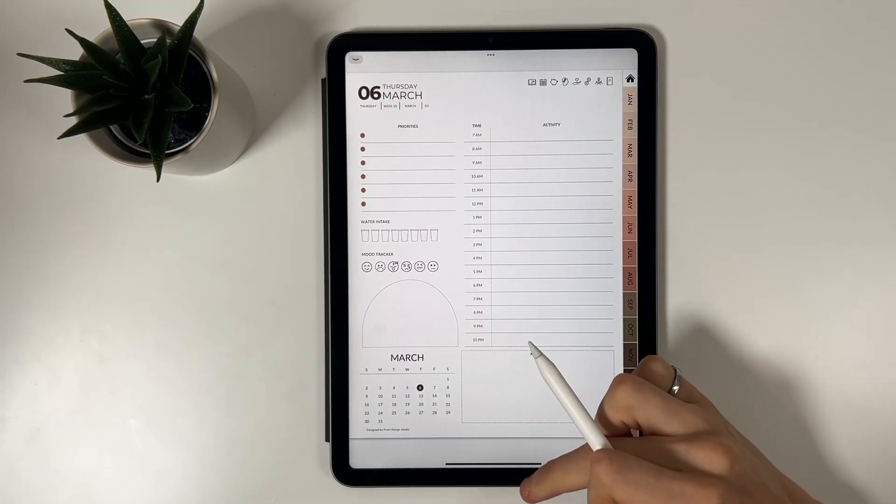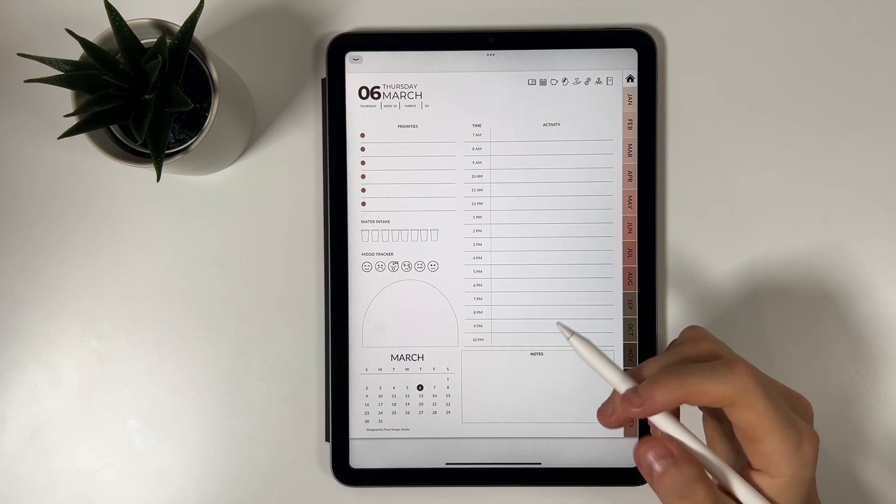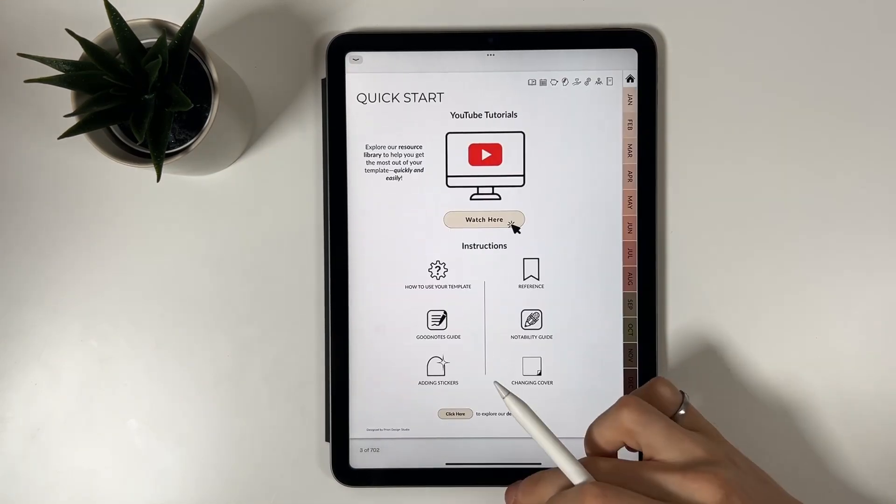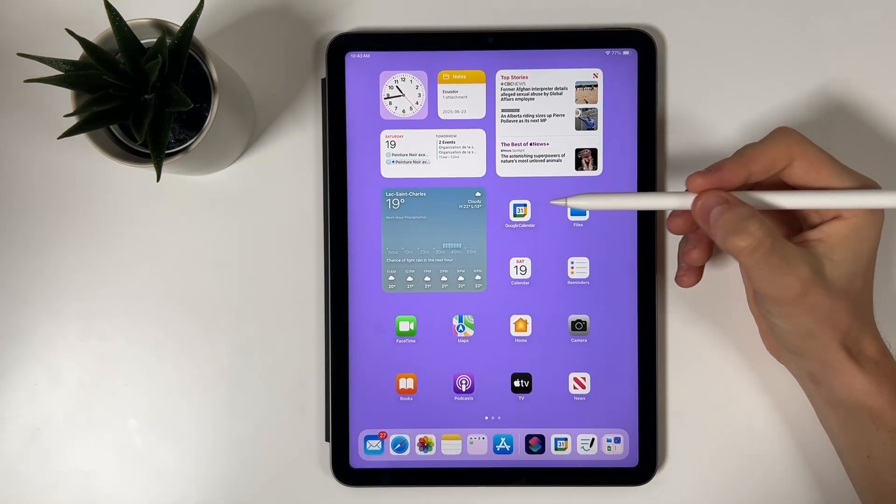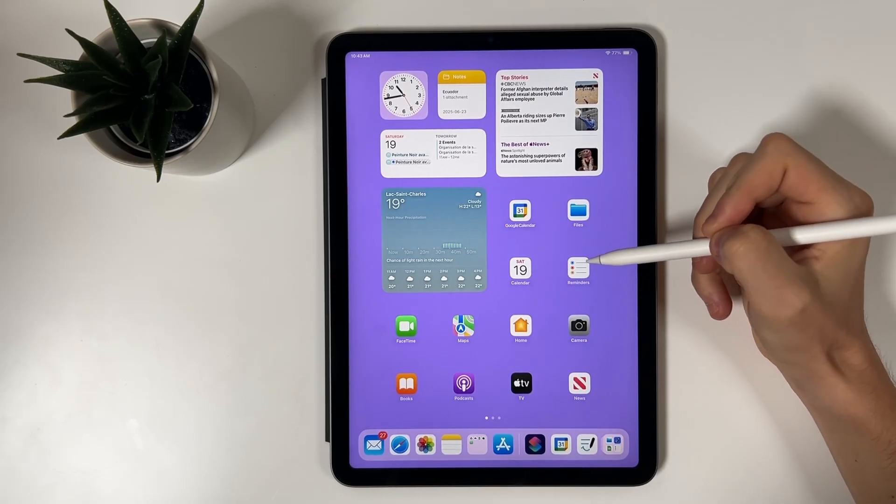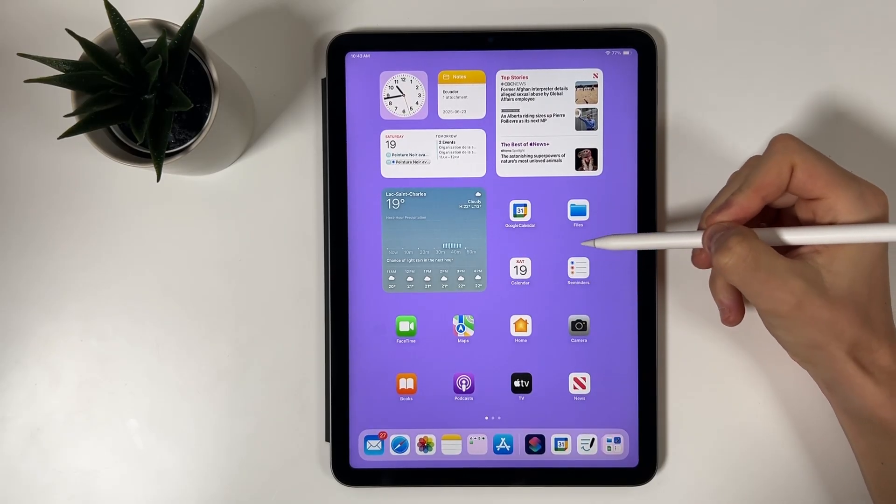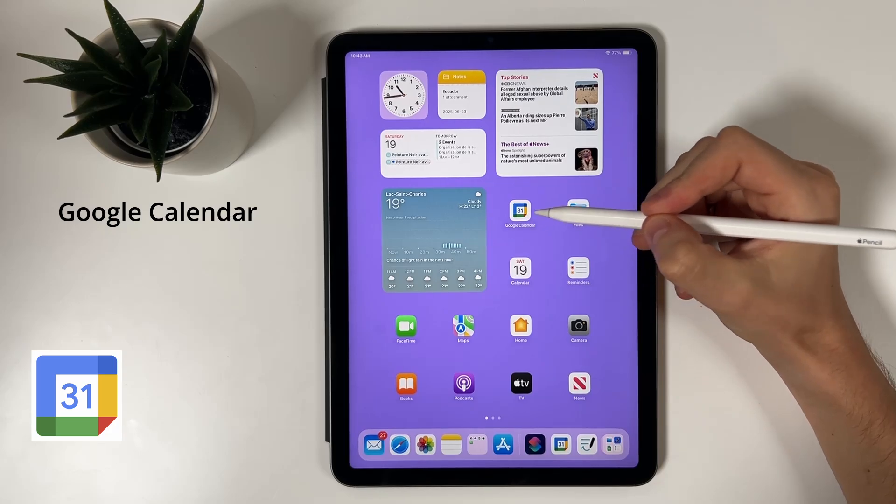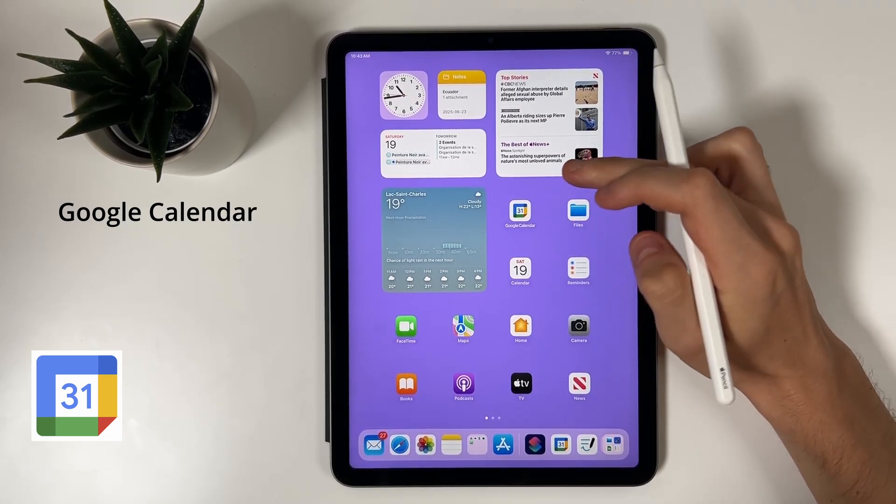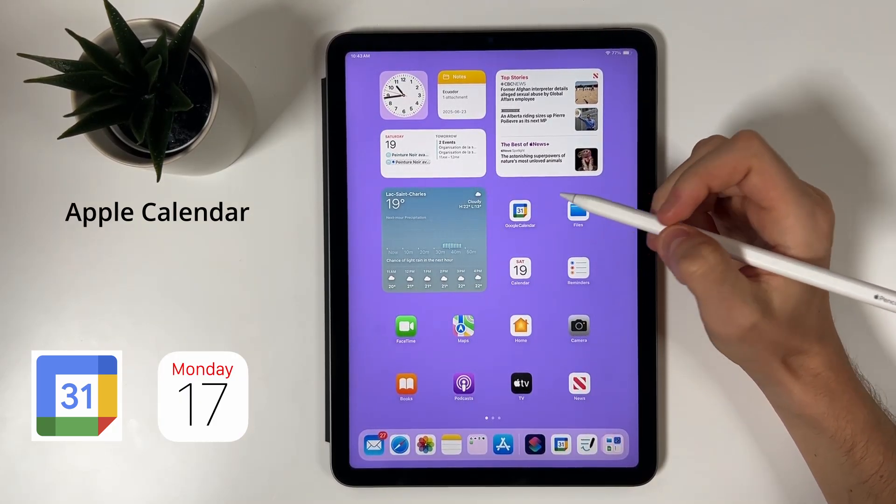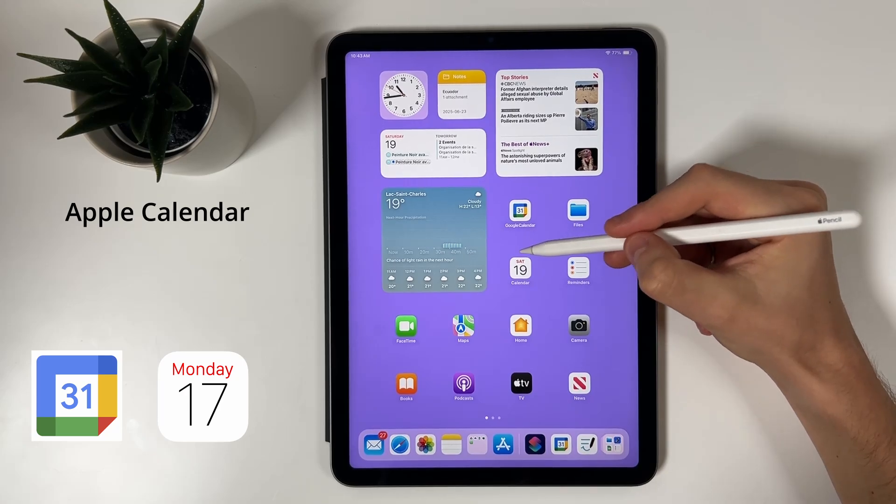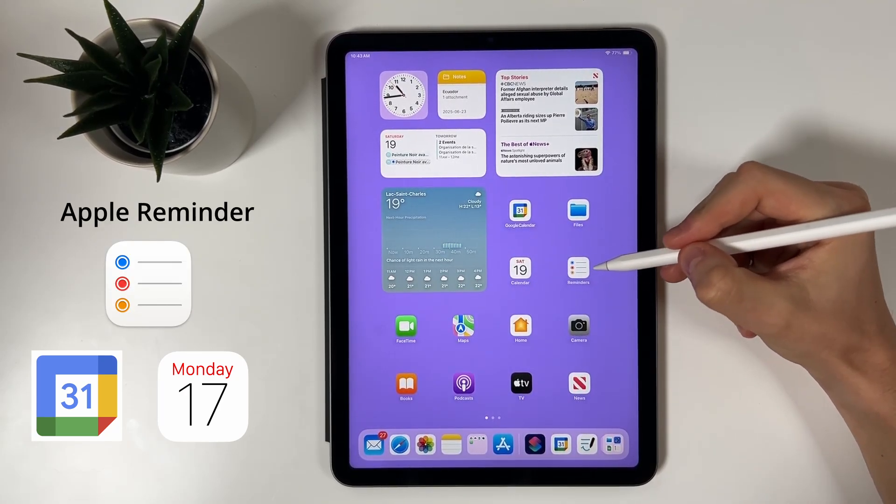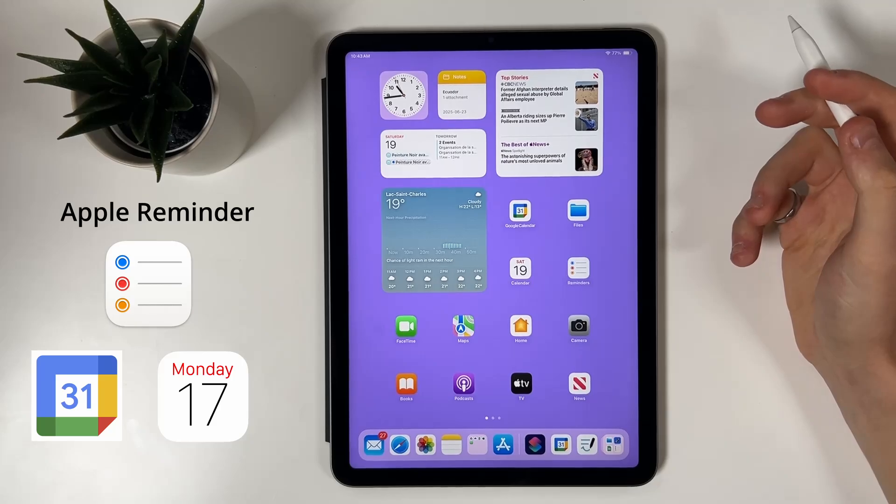Calendar integrations are small links embedded in our templates that automatically open your preferred calendar app on your iPad. Each link has a specific function and we currently offer three types: Google Calendar links that instantly create new Google Calendar events, Apple Calendar links which automatically add events to Apple Calendar, and finally Apple Reminder links that quickly add reminders to Apple Reminders app.